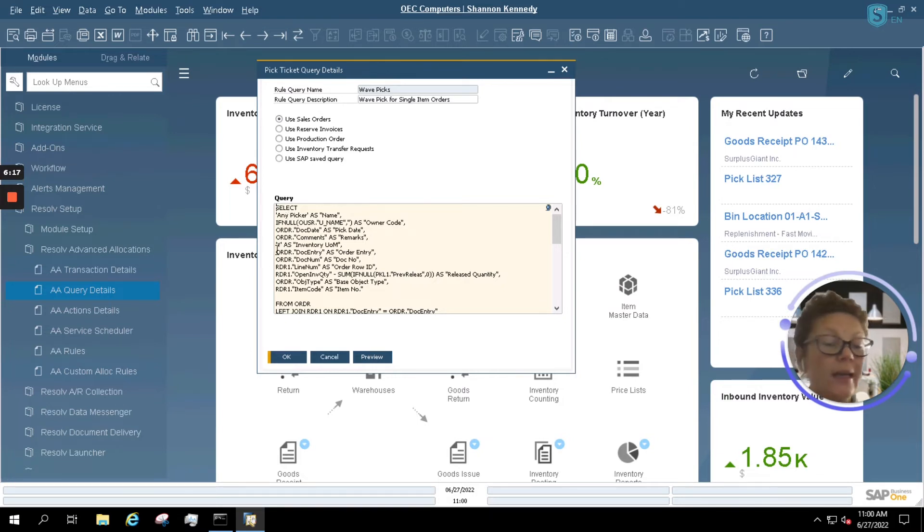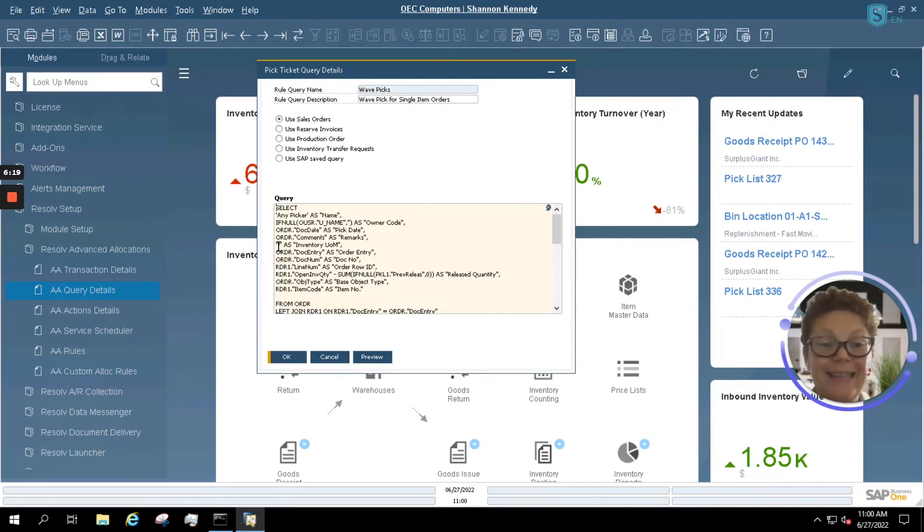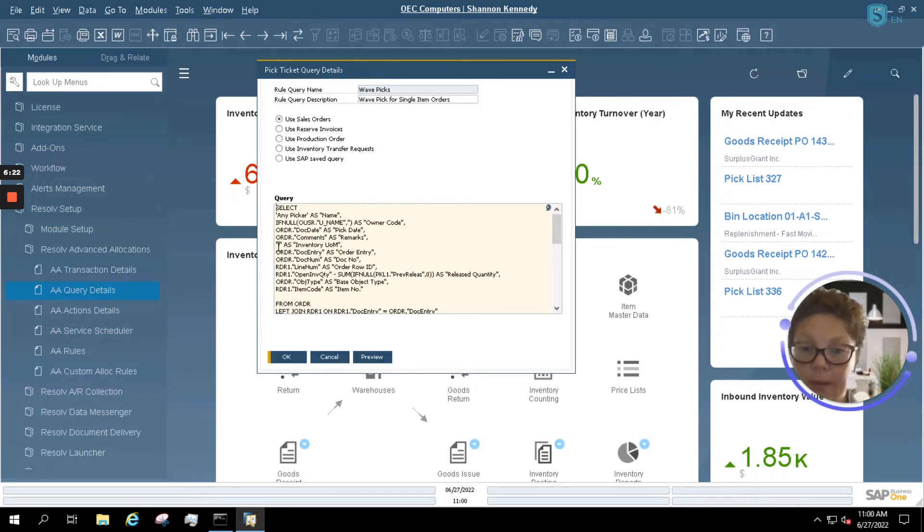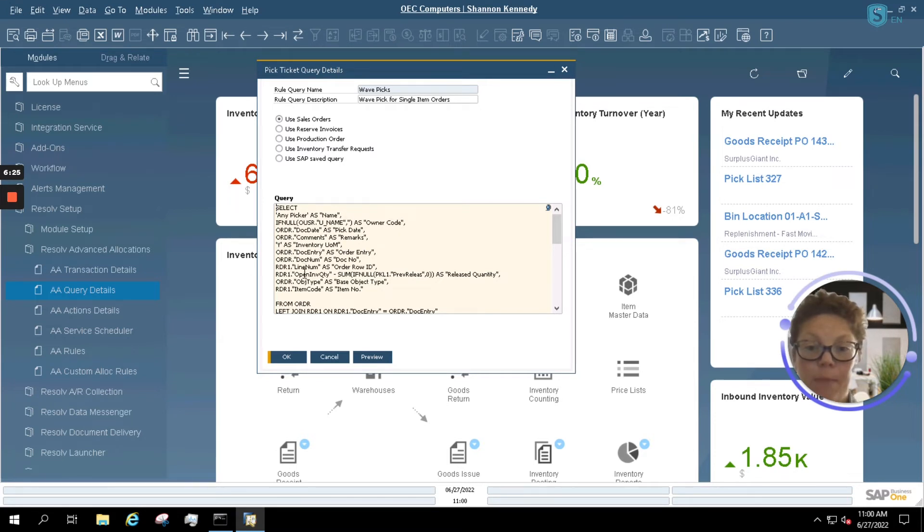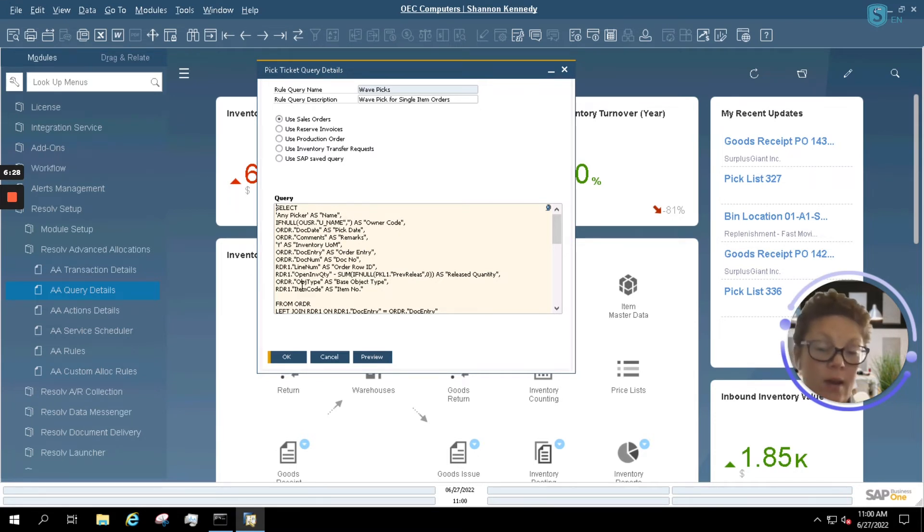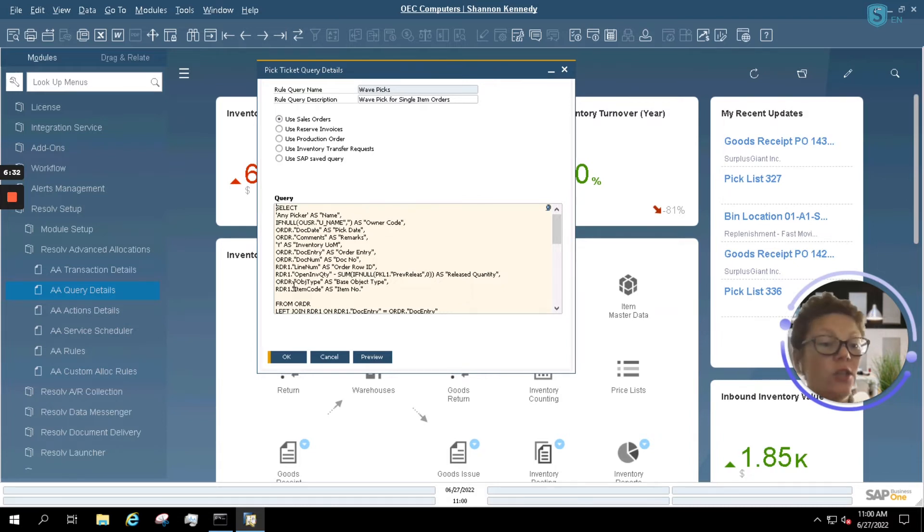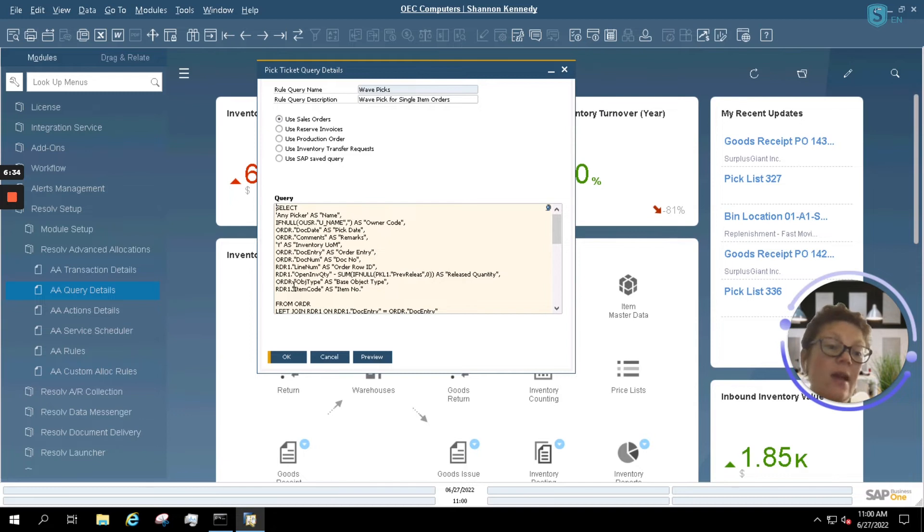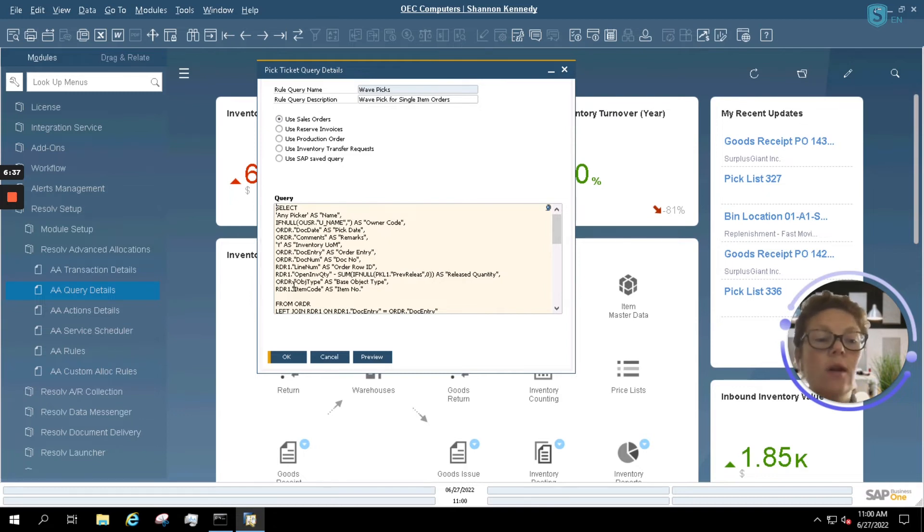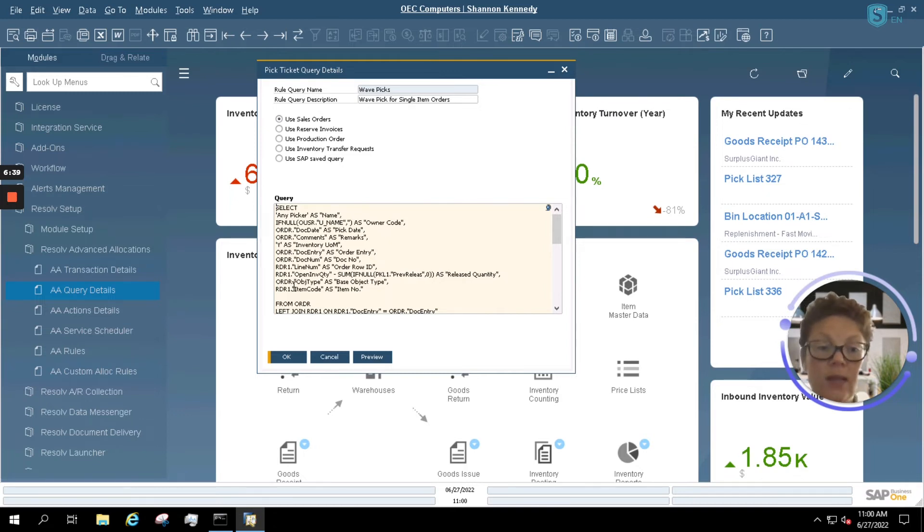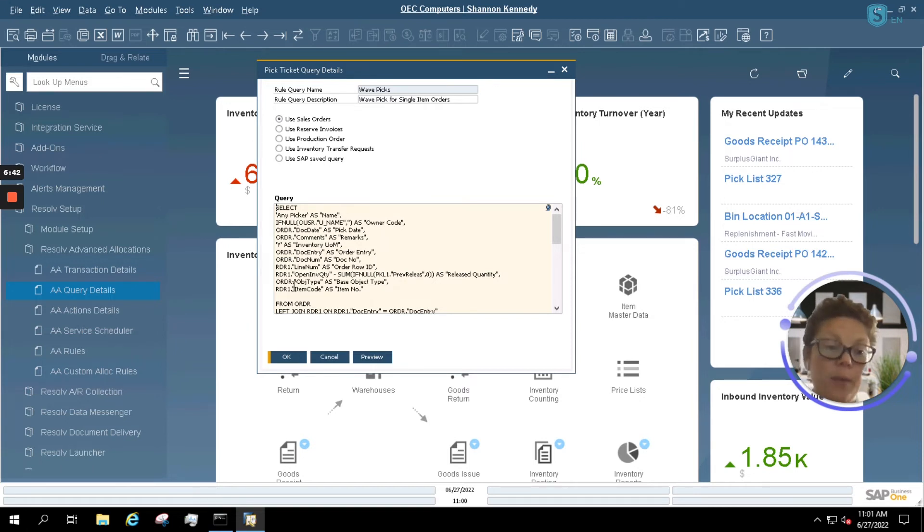It's also looking at our inventory levels, so that is set to yes, meaning that it's looking for available inventory. It's looking at my line number, my open quantity, and my item code. These are all your SAP Business One tables that it's utilizing. So it's just like your standard SAP Business One SQL queries, except for utilizing them to automatically create a pick list for us instead of utilizing your Pick Pack Manager to create that pick list.